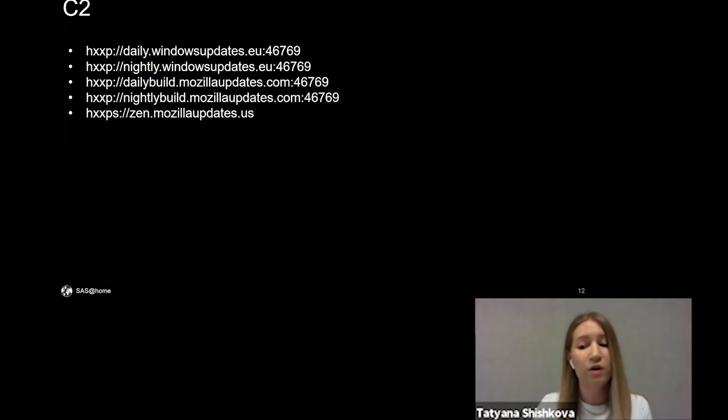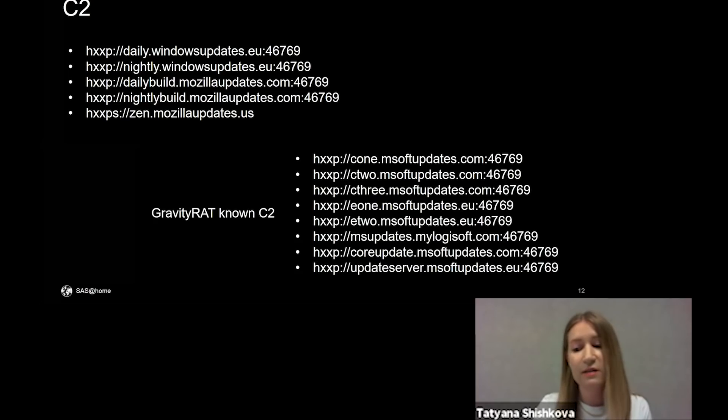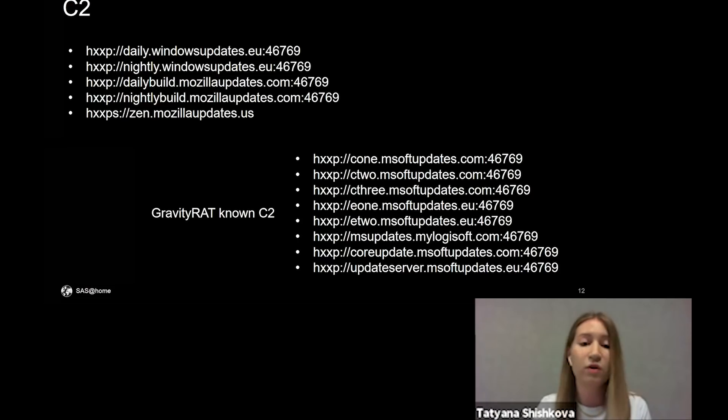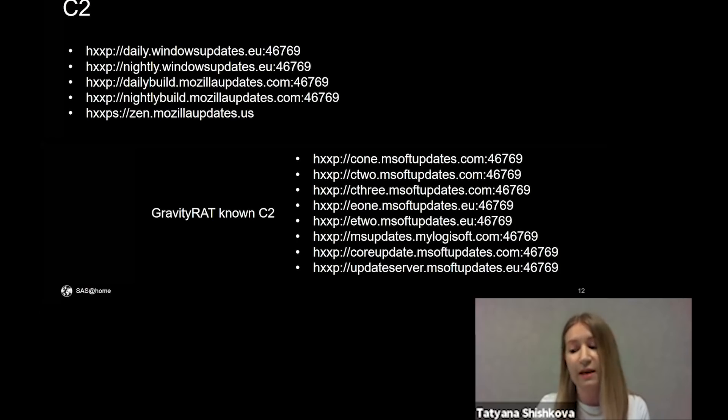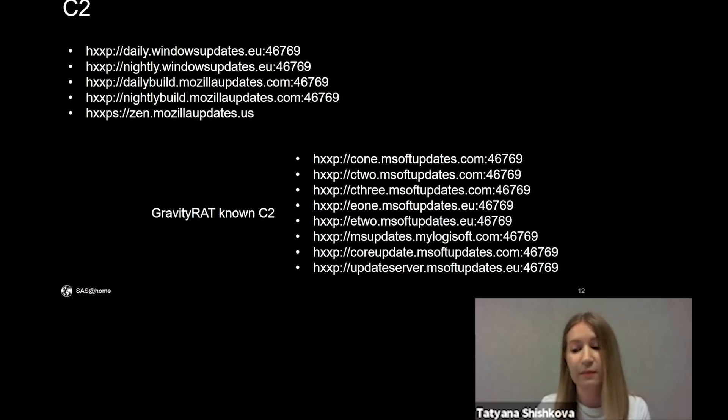Here are command and control server addresses of the payload, and here are addresses of previous GravityRAT campaigns. They use the same port and look very similar.